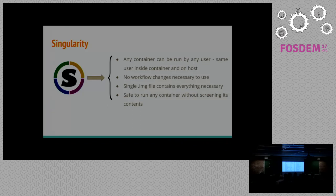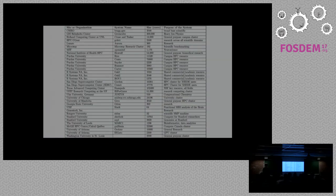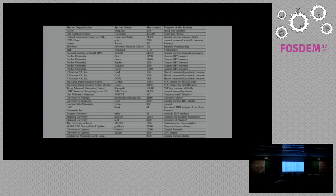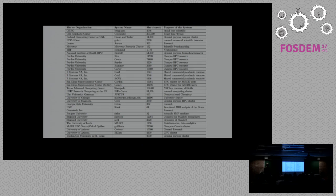So here's an incomplete list of some of the places that have installed Singularity. There's a couple places in the top 10 from the top 500 list, like Stampede is on there, GSI, which they're still working on their cluster there.